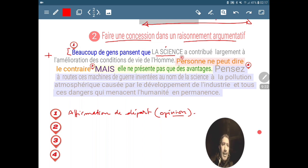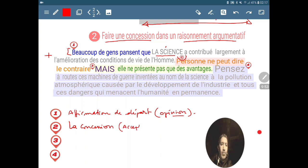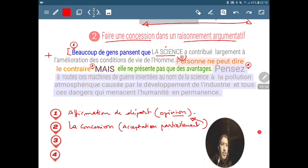Directement après, nous allons passer à la deuxième partie. On peut mettre : « Personne ne peut dire le contraire », ou à sa place : certes, je vous l'accorde, je vous le concède, sans doute, etc. Cette partie numéro 2 s'appelle la concession. Il ne s'agit pas de donner une subordonnée de concession, mais la concession veut dire qu'on accepte partiellement — c'est-à-dire pas totalement — la thèse adverse, c'est-à-dire l'opinion de départ. On accepte que le fait dit dans l'opinion est juste, mais partiellement seulement, non pas totalement.